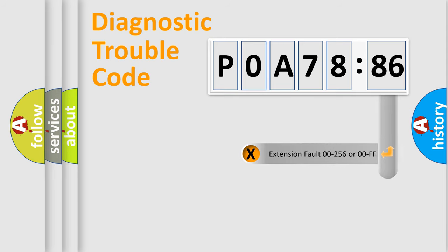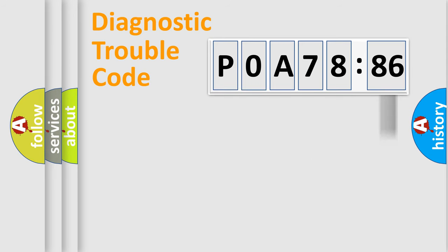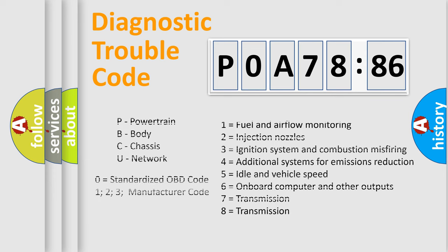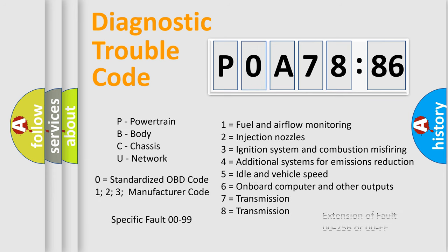The add-on to the error code serves to specify the status in more detail, for example, a short to the ground. Let's not forget that such a division is valid only if the second character code is expressed by the number zero.